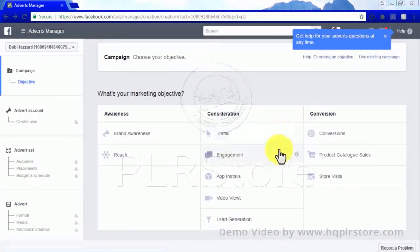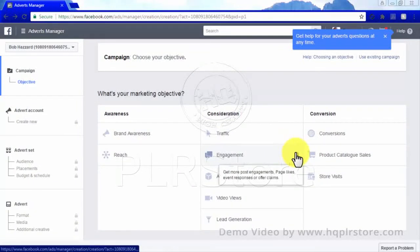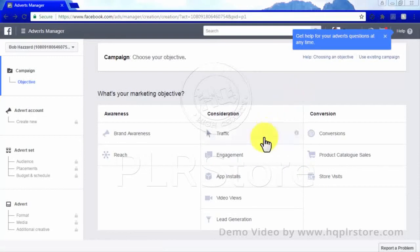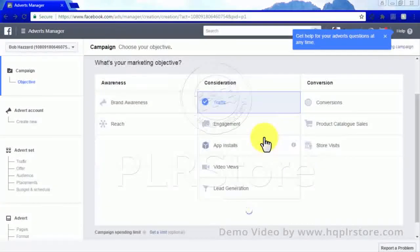Also engagement (getting more people involved in your brand). There are other more specific objectives that range from catalog sales to video views.